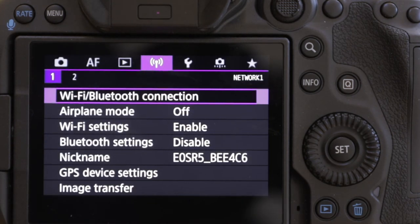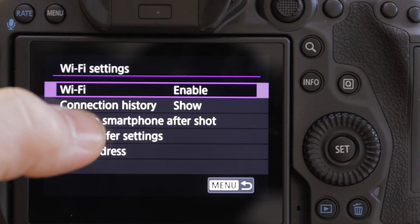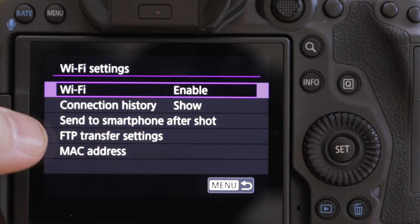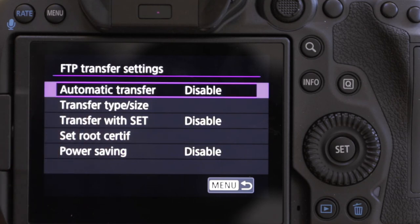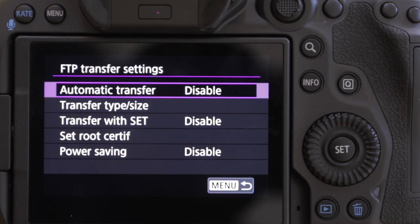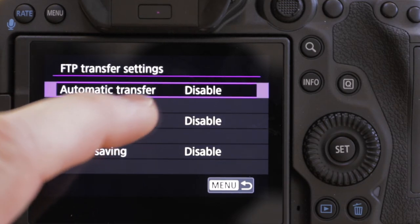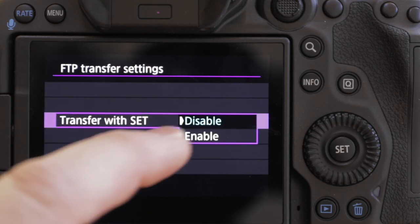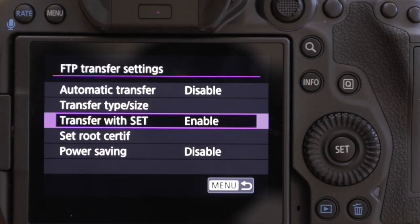We're back in the main Wi-Fi menu. This time I want to go to the third item down, which is Wi-Fi settings, and then the fourth item down which is FTP transfer settings. There are several options here. The one I want to talk about is 'Transfer with set.' The default is disabled, but let's go to enable, which allows us to select and transmit individual images.